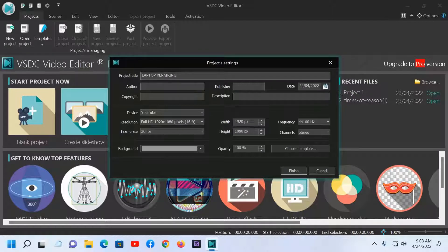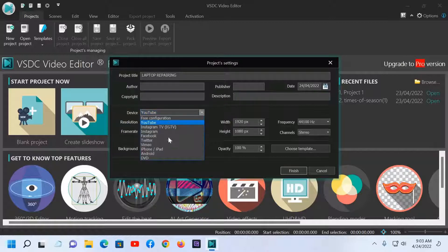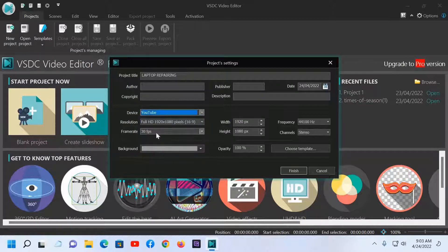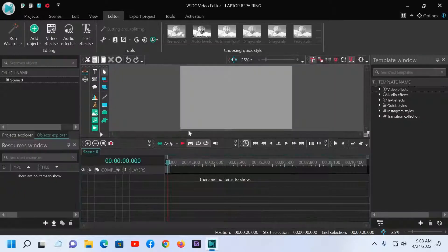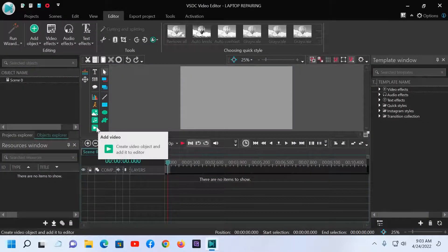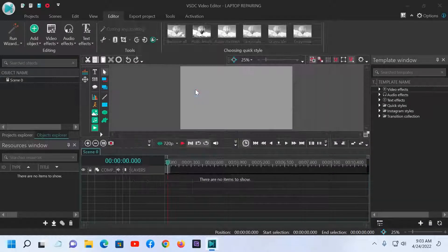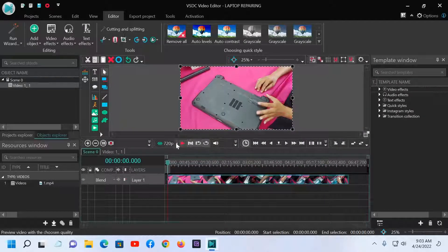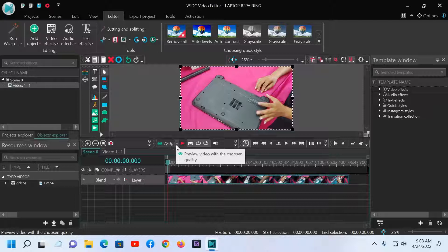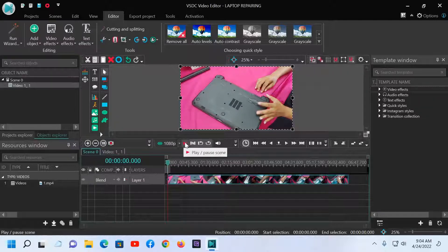You can name it anything. Here I will name it 'video edit laptop repairing.' Select the resolution and device. I will select 1080p full HD. Set the frame rate to 30 fps. Now input the video and select it.